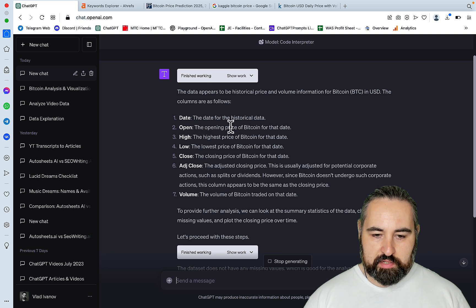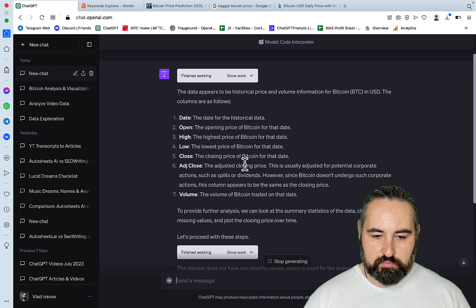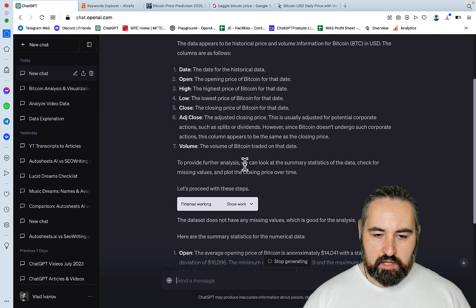The data appears to be historical price and volume information for Bitcoin in USD. The columns are as follows: date, open - the opening price, high - the highest price, low - the lowest price, close - the closing price, adjusted close, and volume.